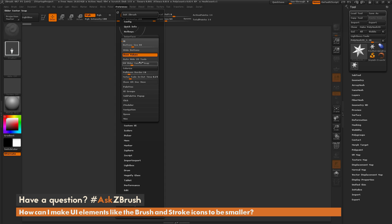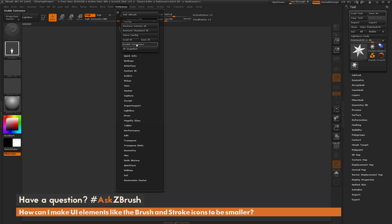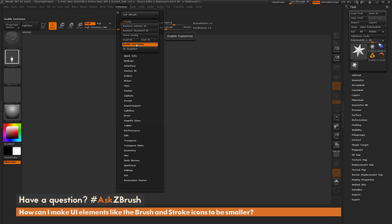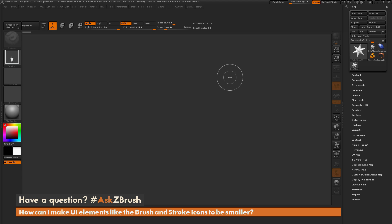So after you have this option disabled, we can now go to Config and turn on Enable Customize, which is going to allow us to customize our interface.